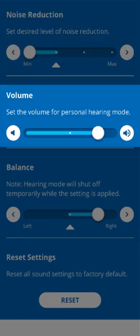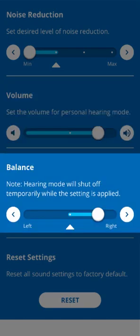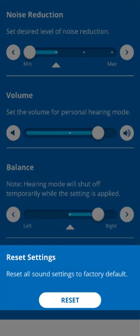With the next section, you can set the volume for the current hearing mode. Either slide the large dot to either side to increase and decrease the volume, or tap the small dot to set it quickly in the middle. The next control allows you to set the balance between your left and right ears. All these sound settings can be reset to the factory default using the Reset button at the bottom of this screen.